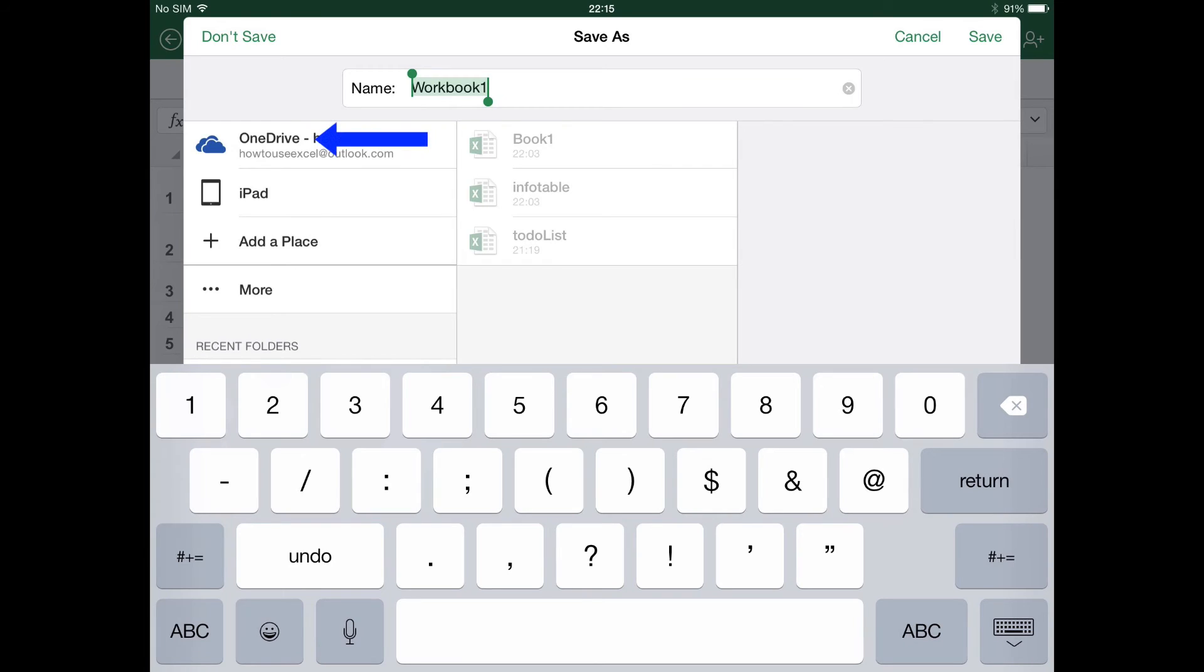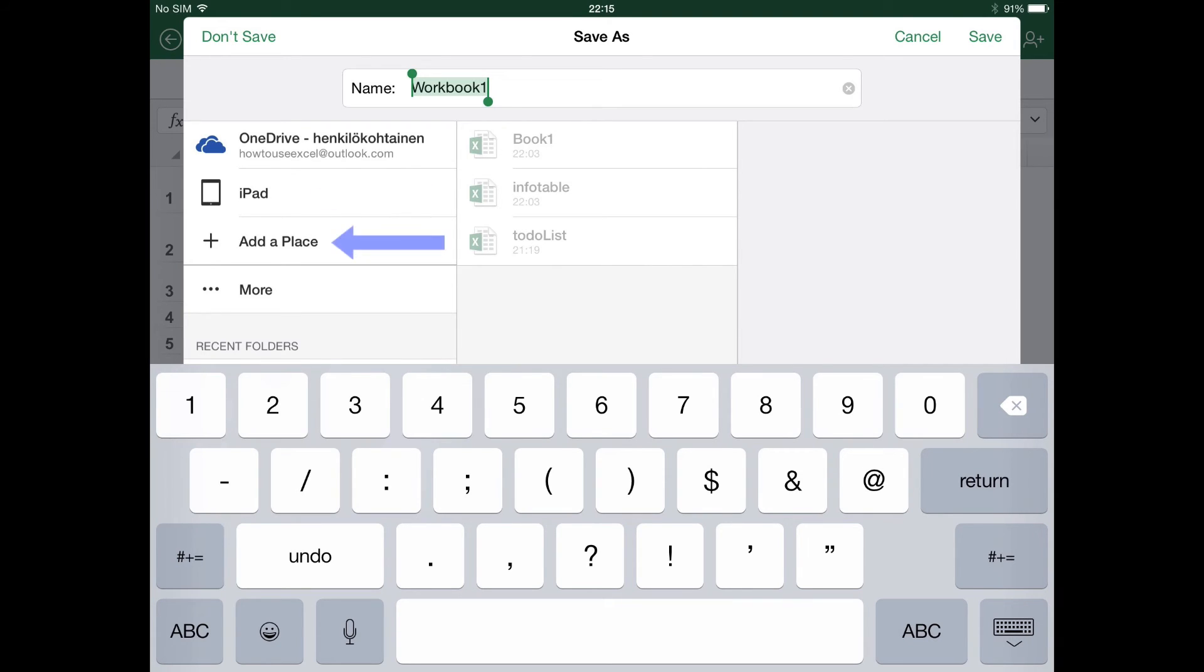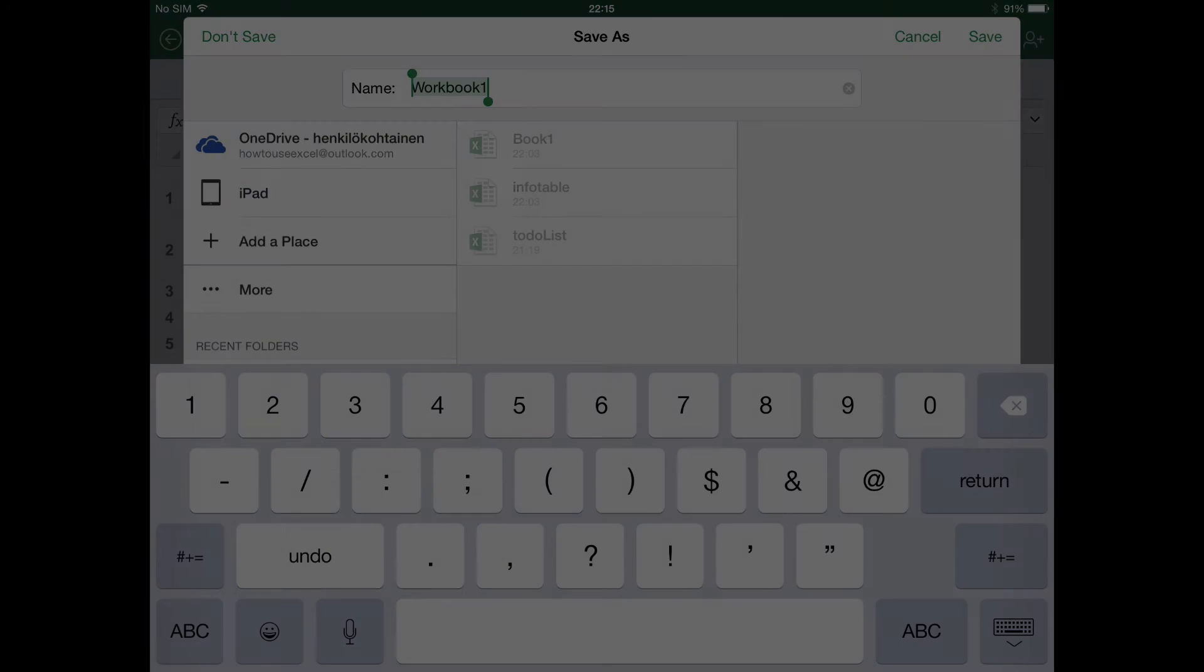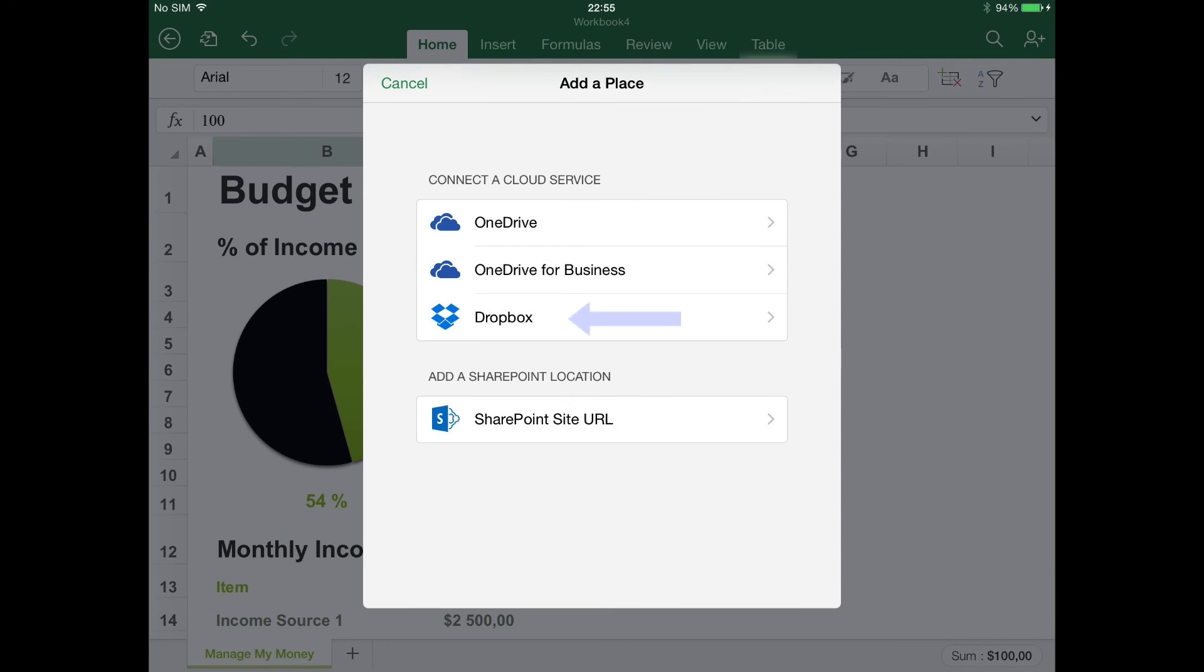Select OneDrive to store it in the cloud assigned to your Microsoft account. Tap your device to store the document locally in your own storage, or click Add a place to access more options, including linking Dropbox with Excel for iOS.